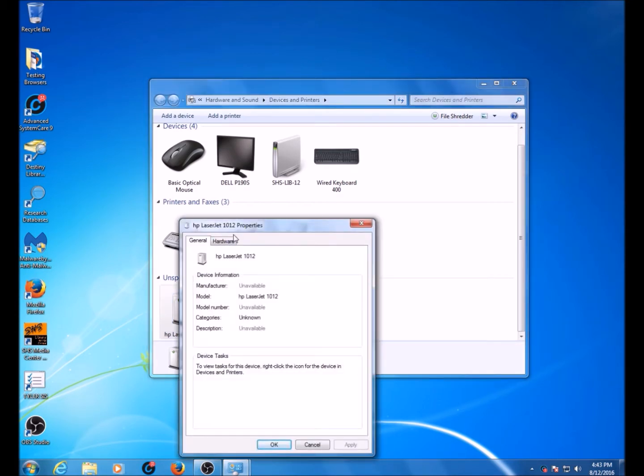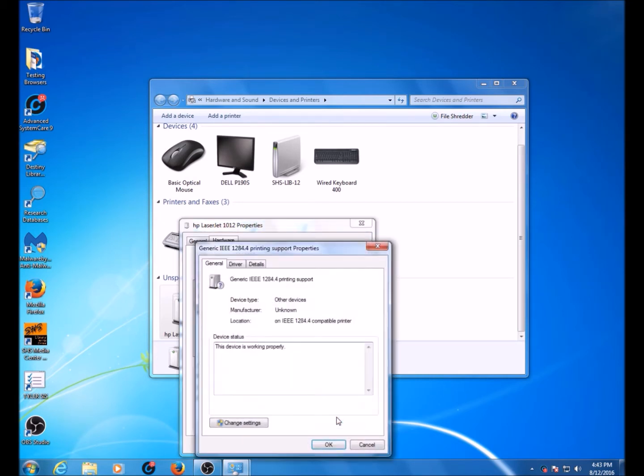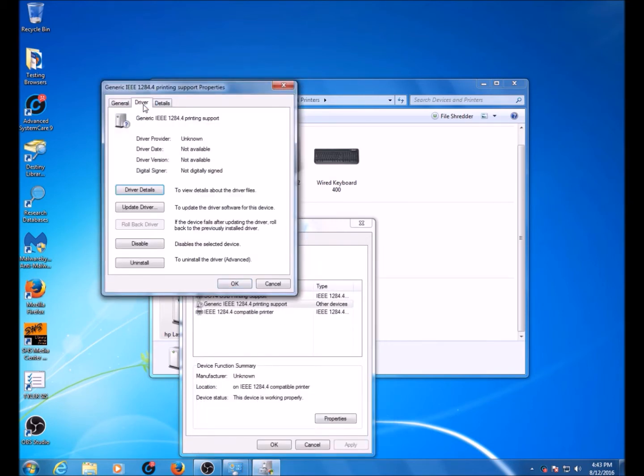From there, click the Hardware tab and find the generic printing support. Click on that and click Properties at the bottom of the window. From there, click on Change Settings. This will allow us to update the driver. Go to the Driver tab in the new window and click Update Driver.